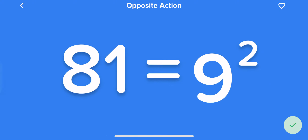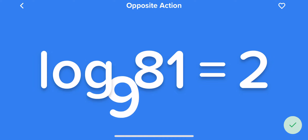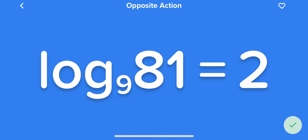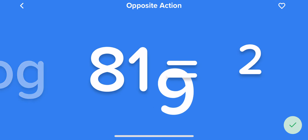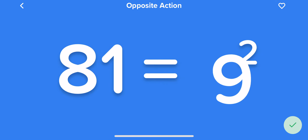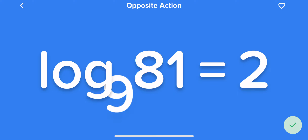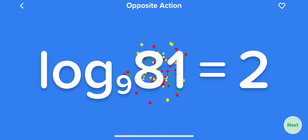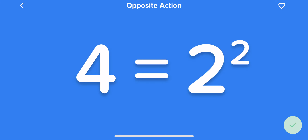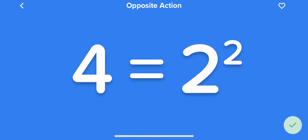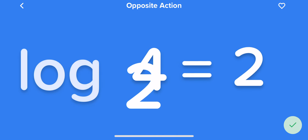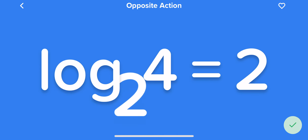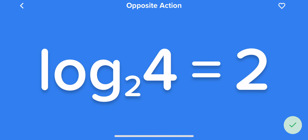So, 9 squared equals 81, and log base 9 of 81 is 2. That's the relationship here. Just like our last lesson: 4 equals 2 squared, or another way of saying it, log base 2 of 4 is 2.